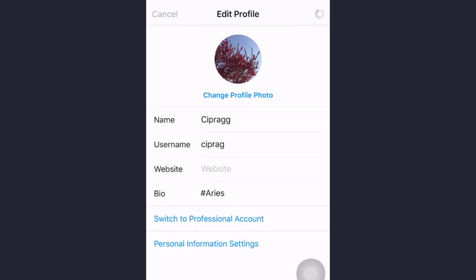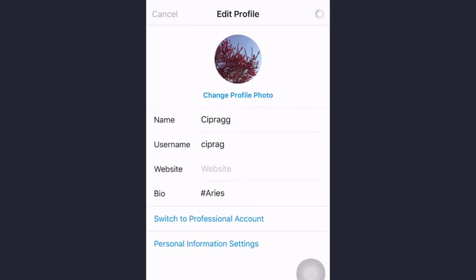For any queries and comments, you can write it down in the comment section down below. And don't forget to subscribe. Thank you.